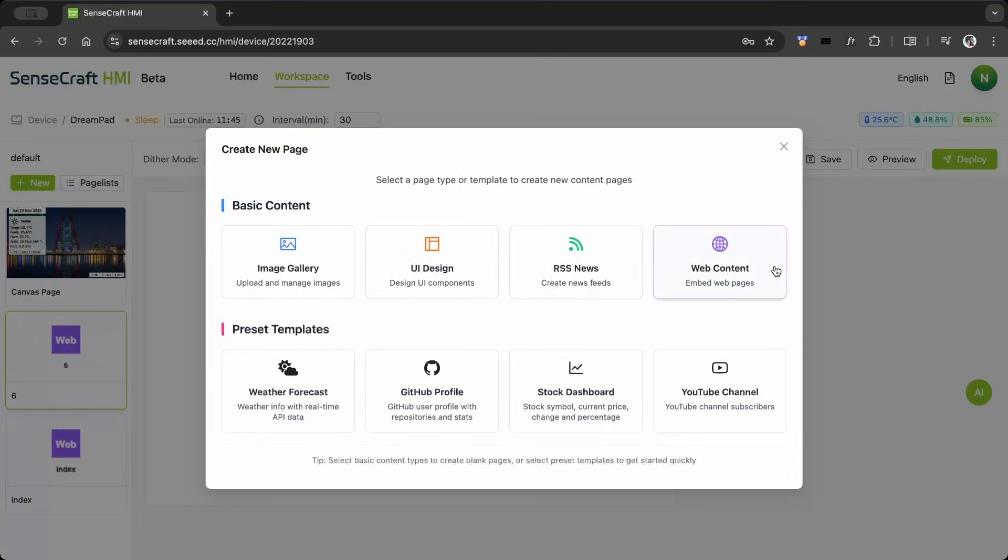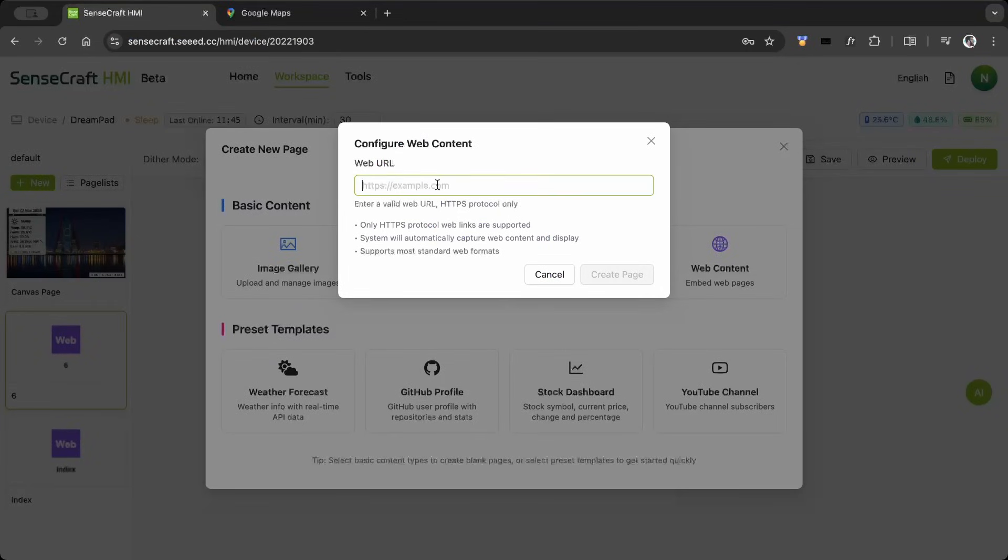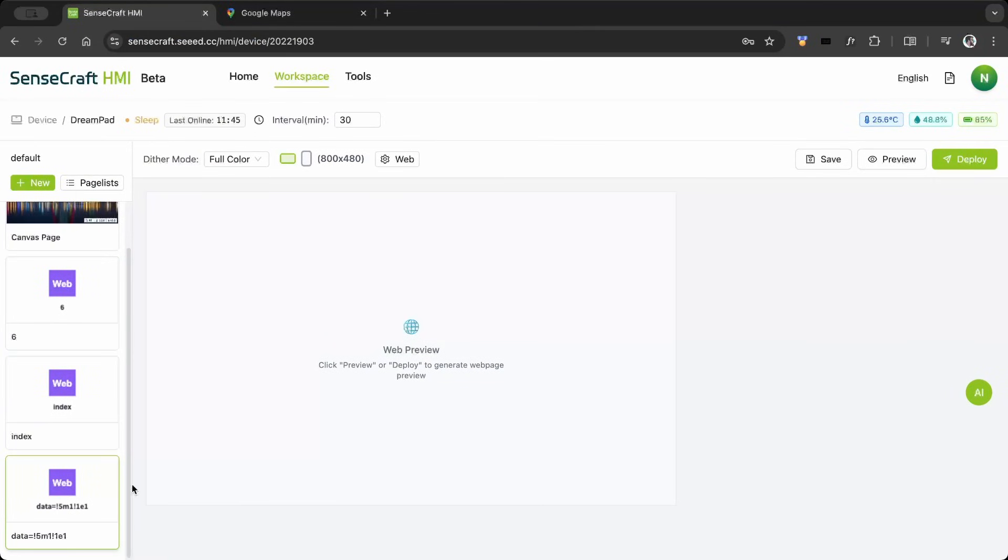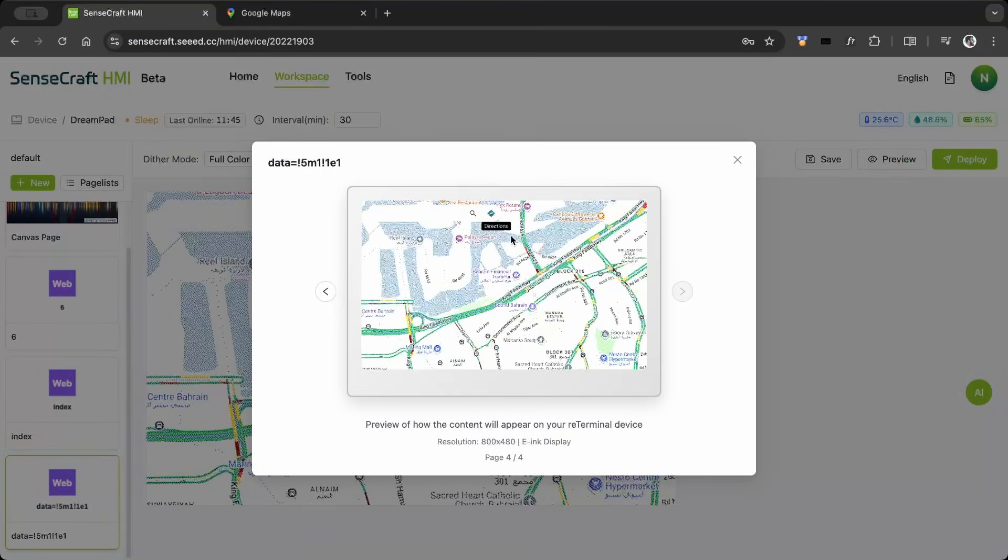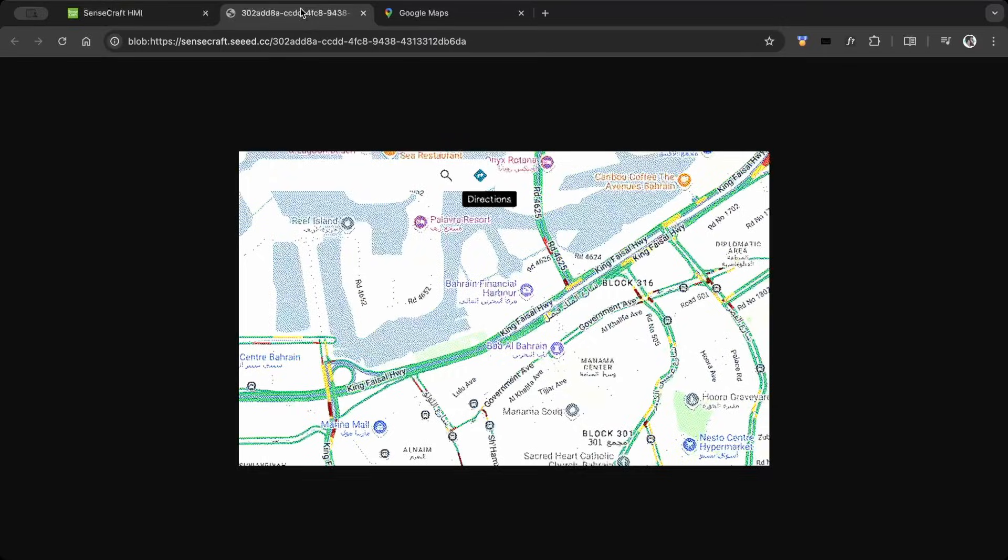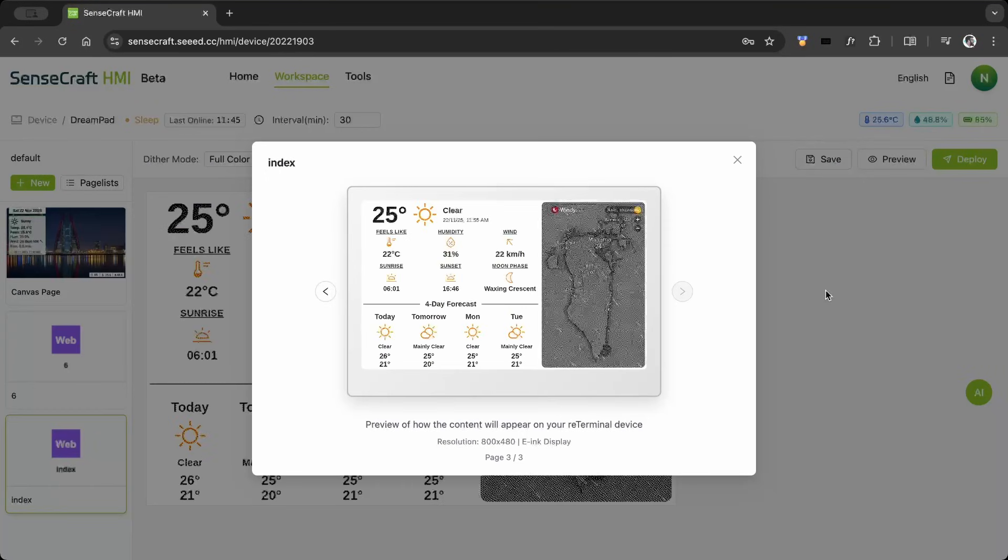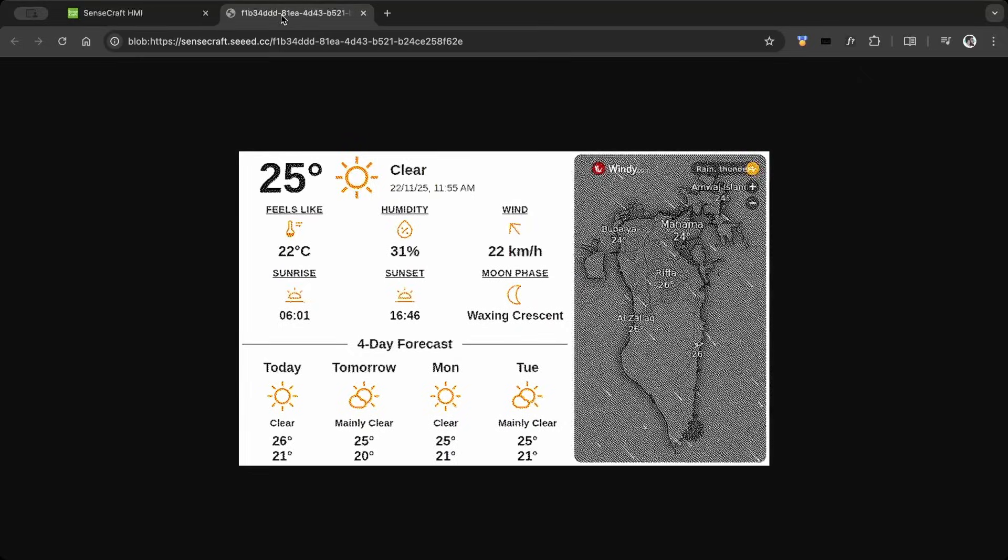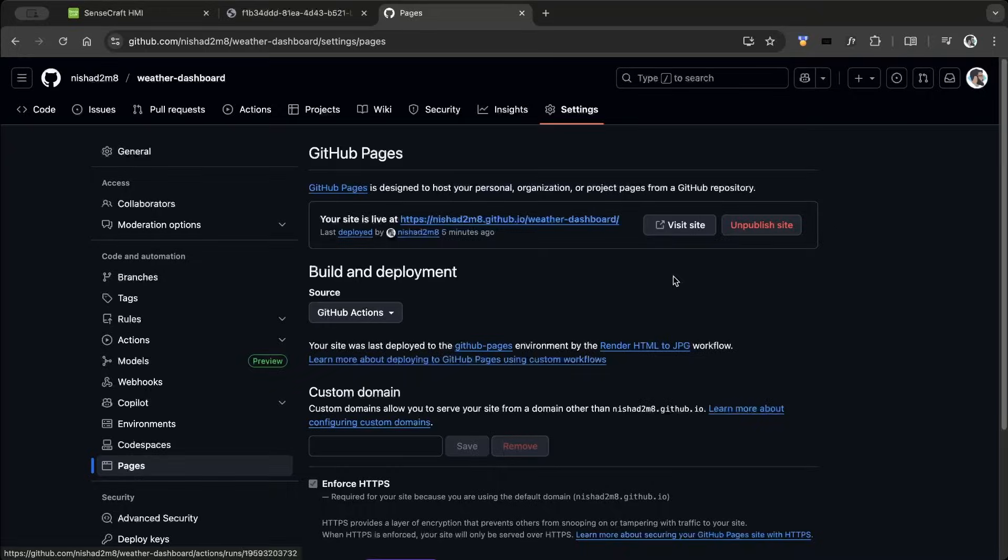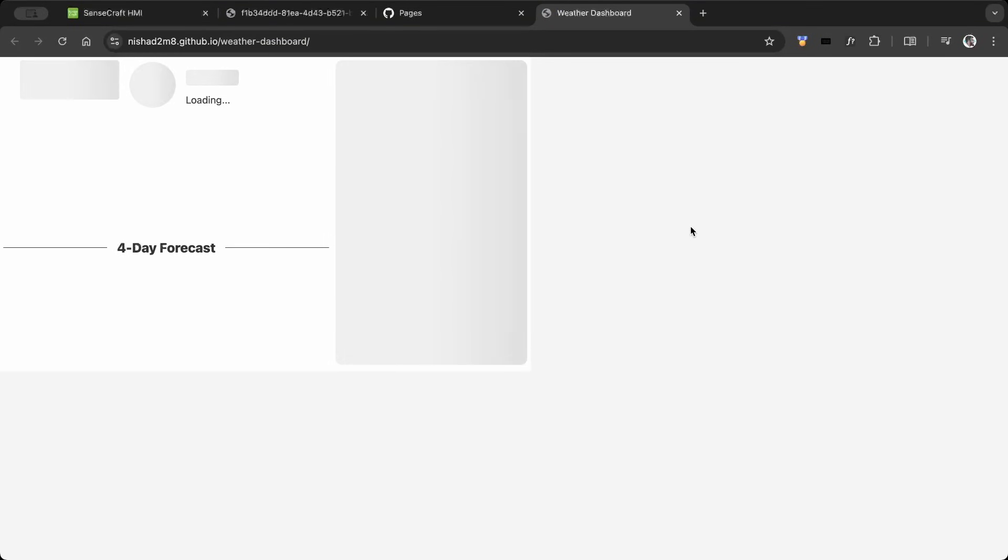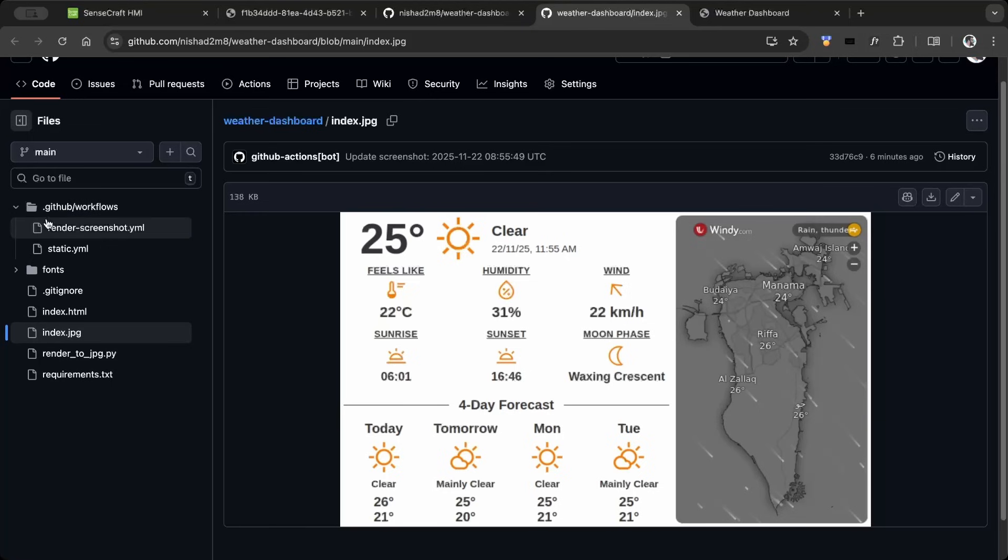Using the web content page, it's possible to display any web page. To use this feature, I created an HTML weather dashboard and published it on GitHub, but it took some time to load the page, which caused issues showing the custom page on the display.